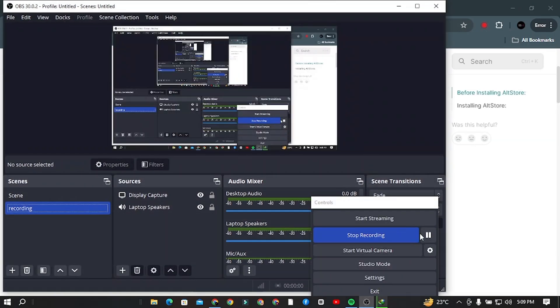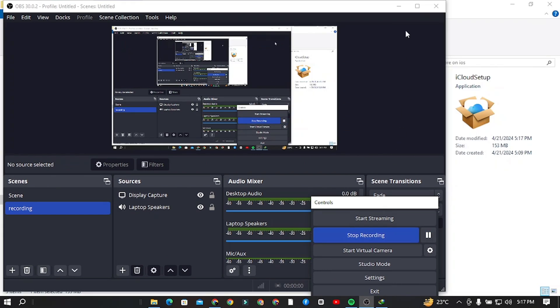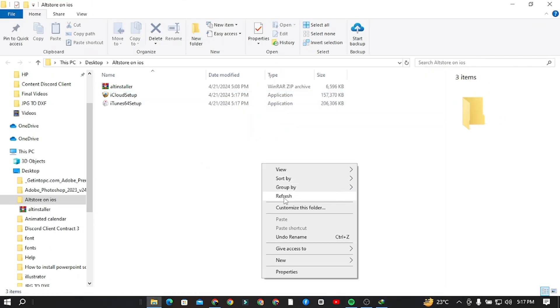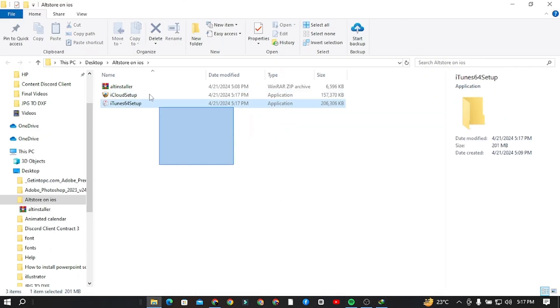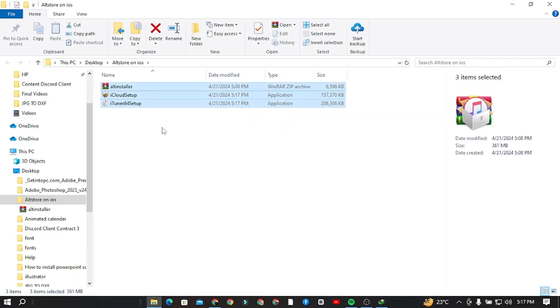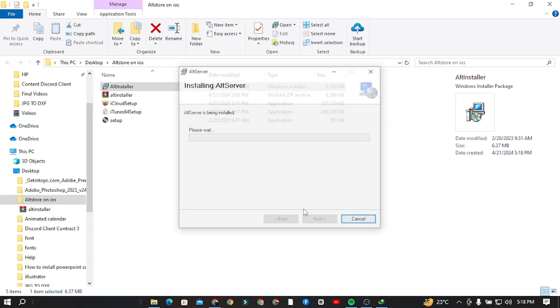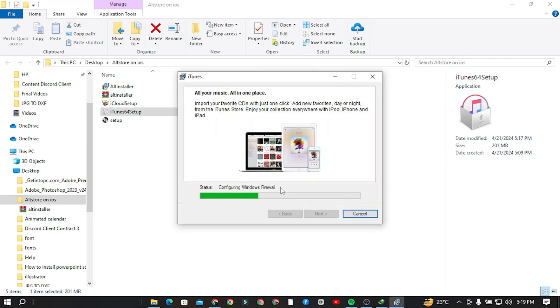Now we have three setups. First one is AltStore, second is iTunes, and third is iCloud. Step 5. First Alt Installer, first install the AltStore in your Windows. After that, install iTunes on your computer and then install iCloud on your computer.